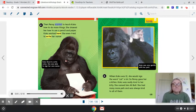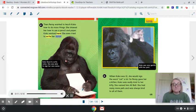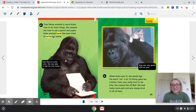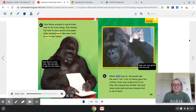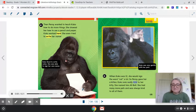Then Penny wanted to teach Coco how to do more things. She showed her how to use a pencil and paper. Coco worked hard and even tried to write her name. Coco liked to write notes and was able to sign her own name — that's amazing! When Coco was 12, she would sign the word 'cat' a lot, so Penny gave her a kitten. Coco was really kind to her kitty and named him All Ball. She had many more pets and was always kind to all of them.